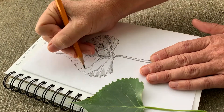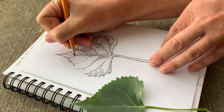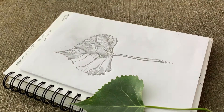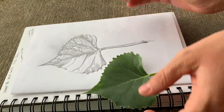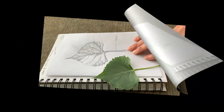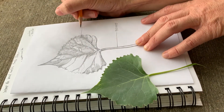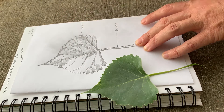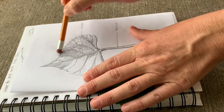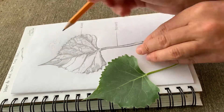Next I start to label parts of the leaf with label lines, a title, and anything I want to write down in that moment — any questions I have. I can also draw a zoomed-in portion of the leaf to help explain detail, in my case the edge of the leaf.